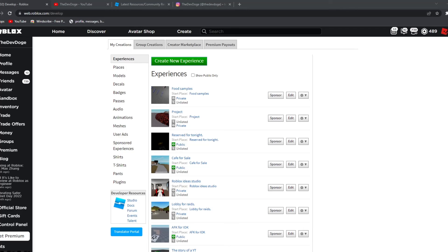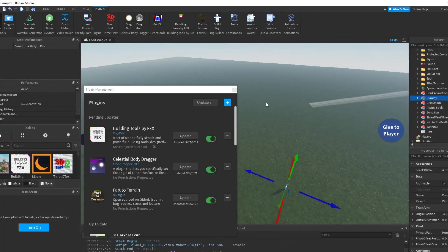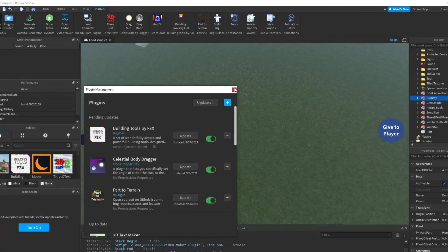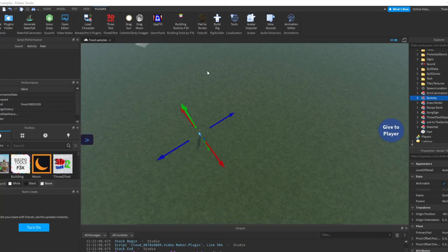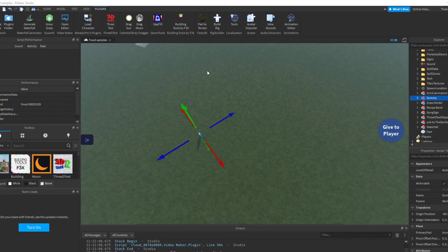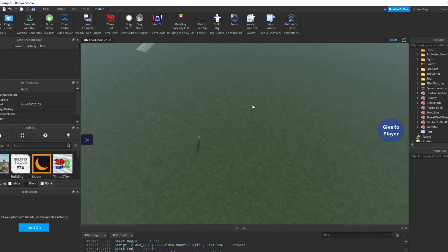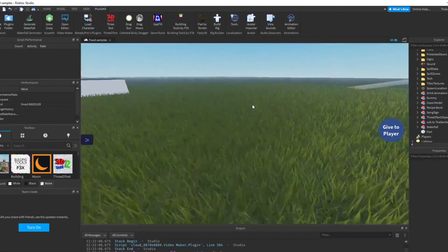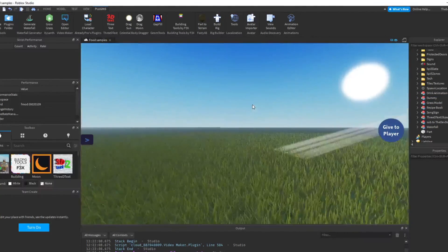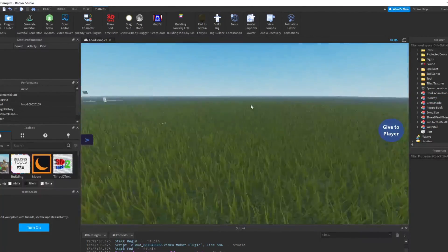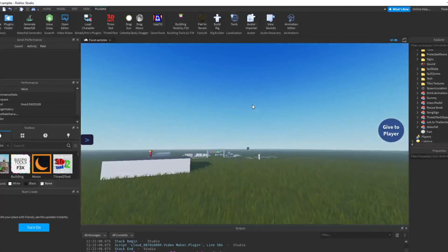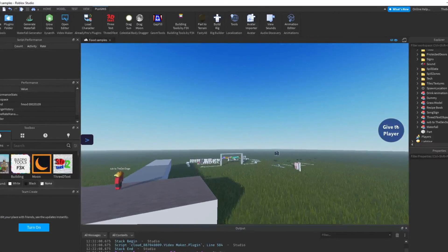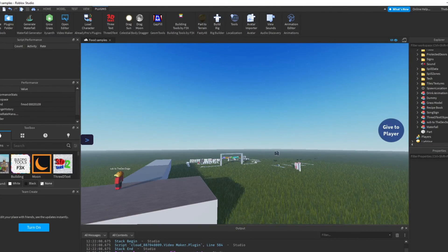Or you can just go to Create and then you can just search up for plugins and stuff like that. Yes, that would be all. Thank you for watching. I hope this will help you build games in the future. Anyways, have a great day. I'll see you later. Peace.